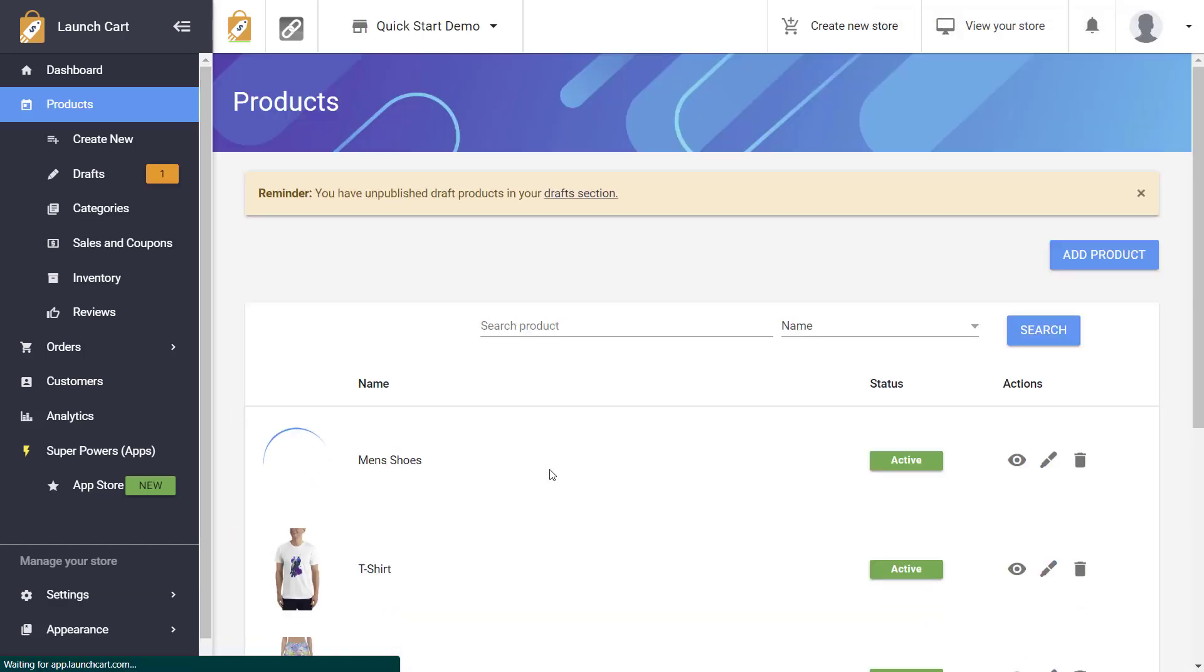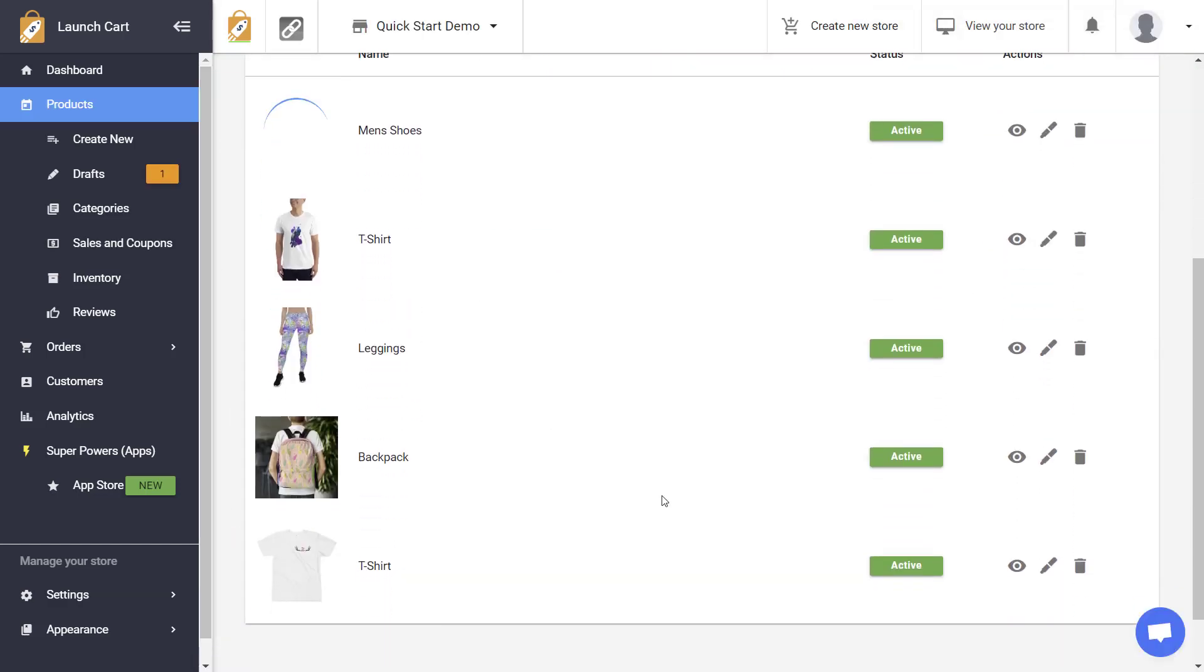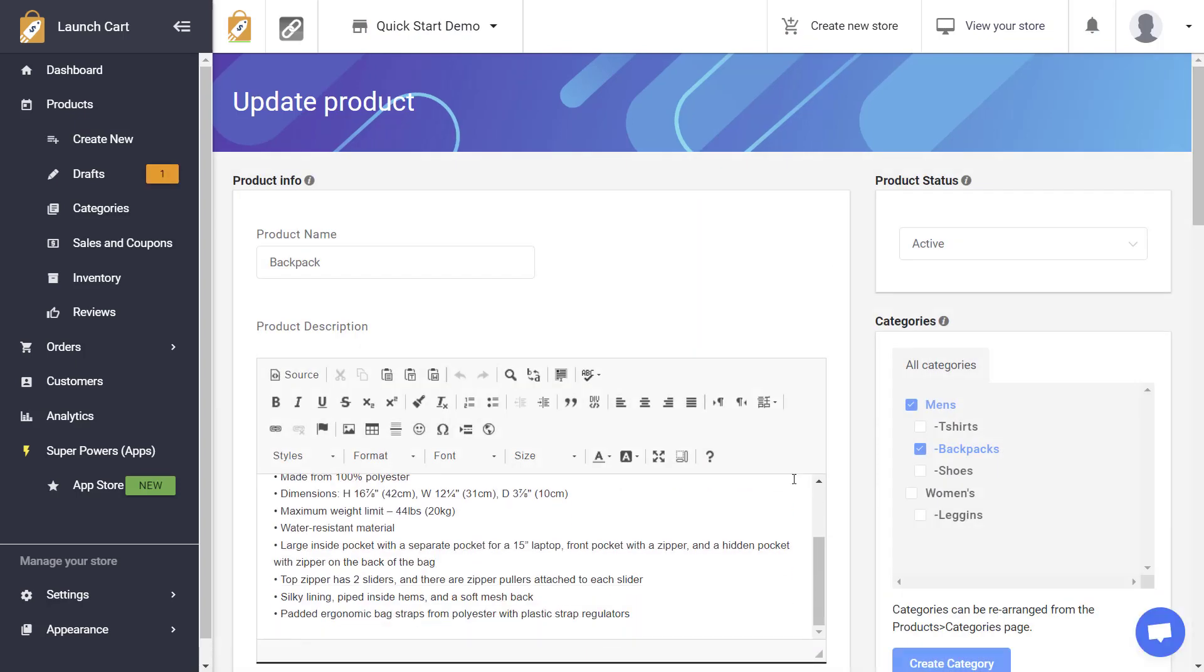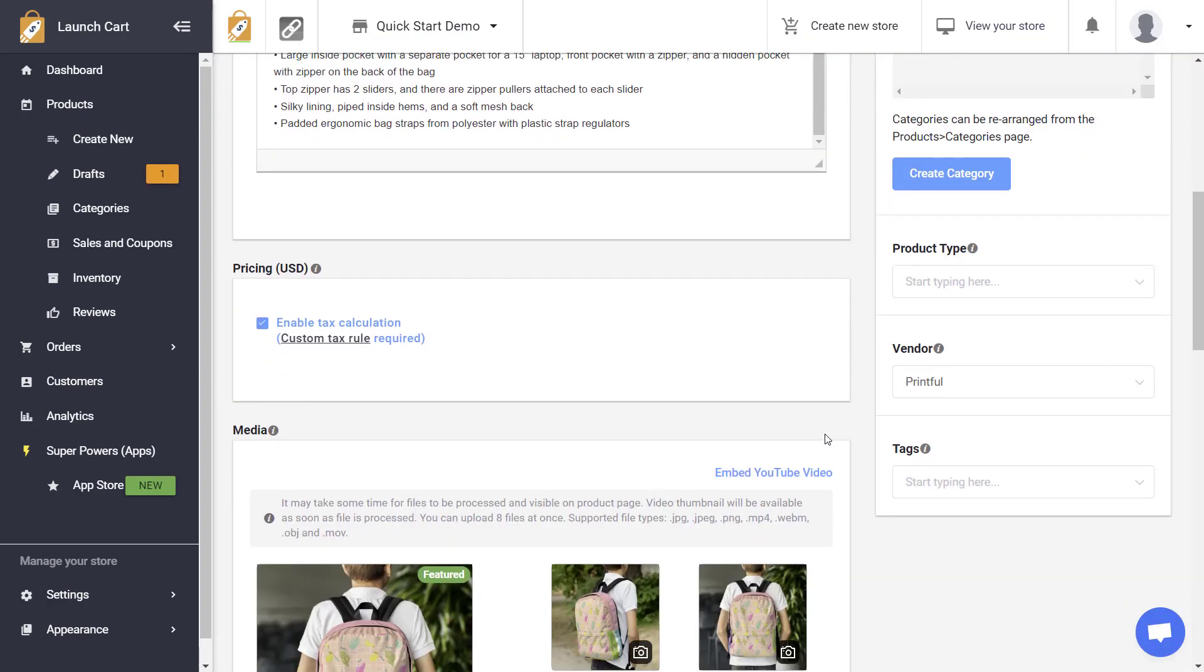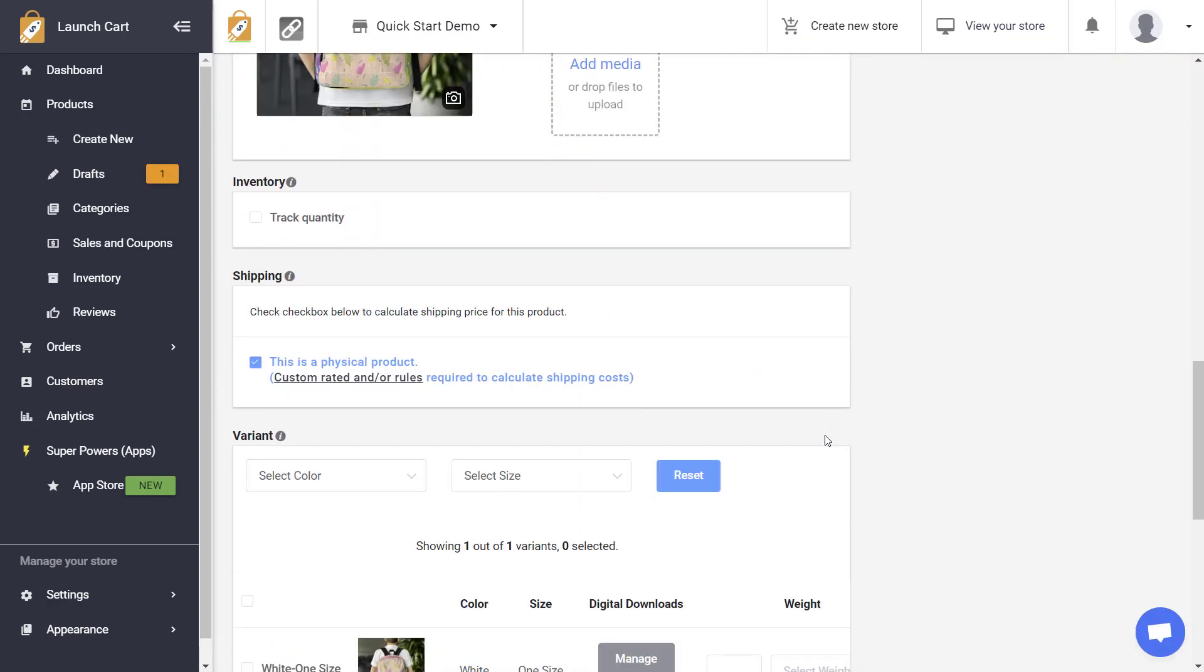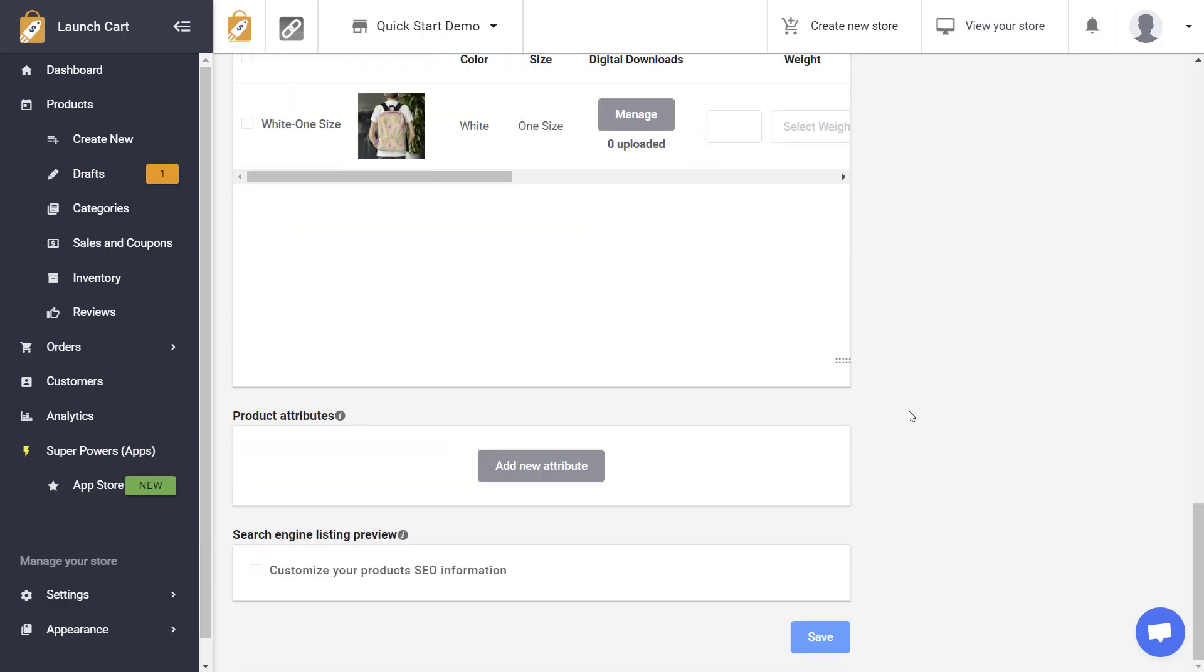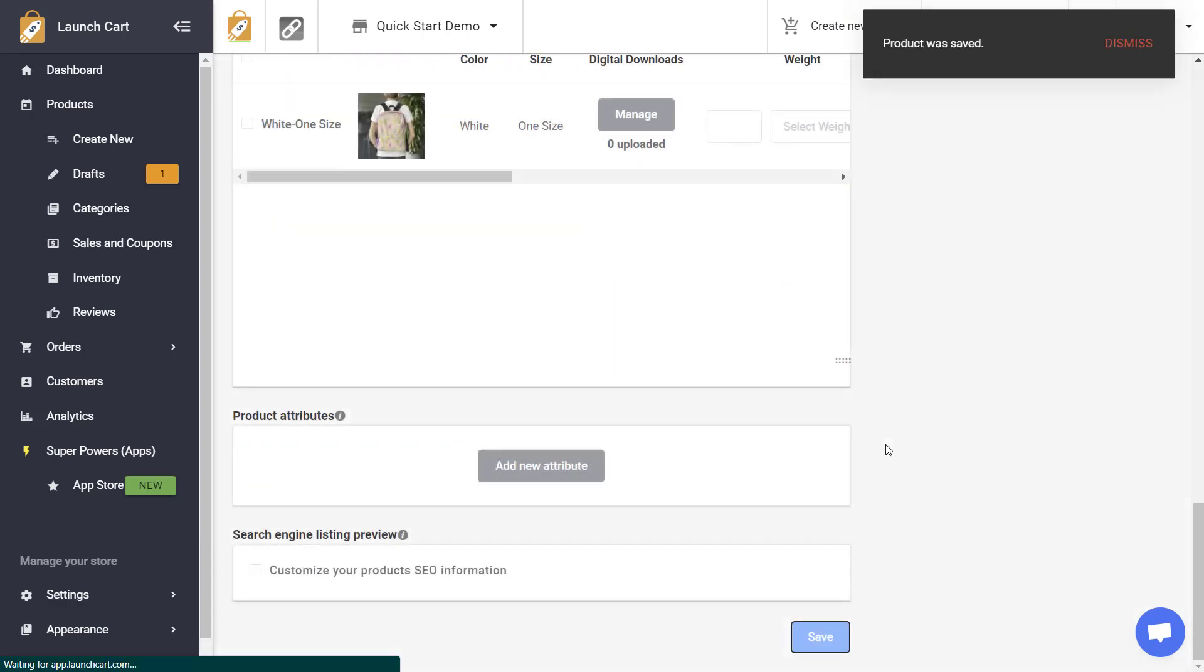I'm going to do it for one more product. So let me go ahead and edit the backpack product and I'm going to also enable this one for inventory tracking as well. And let me just go ahead and hit save.